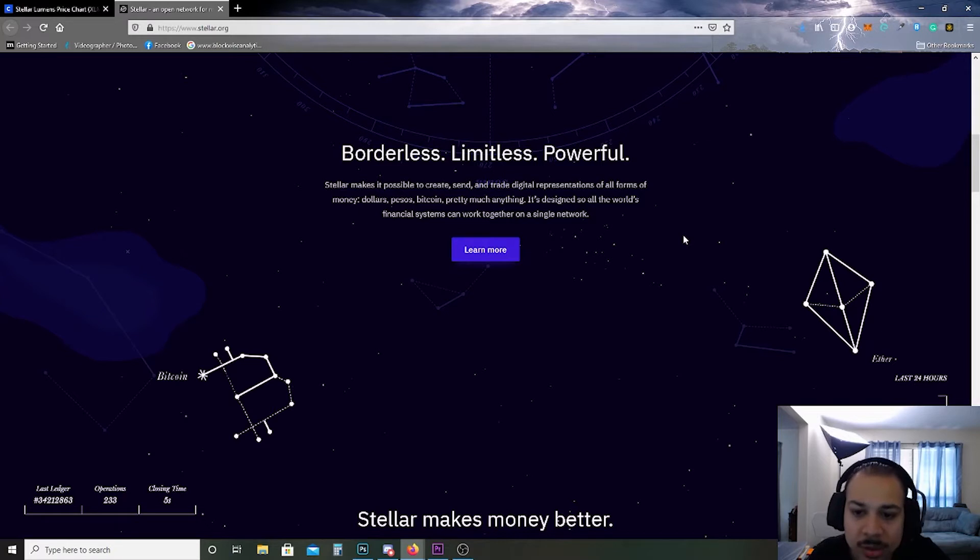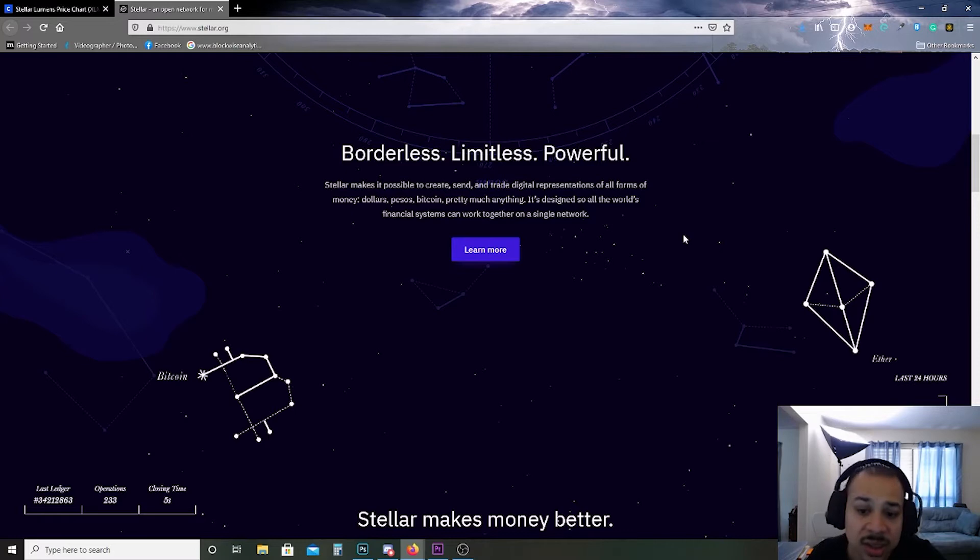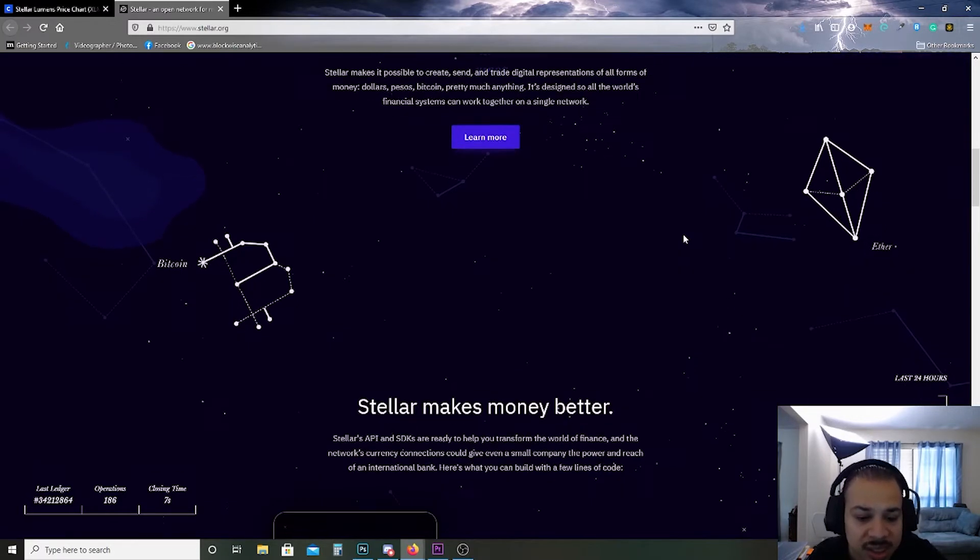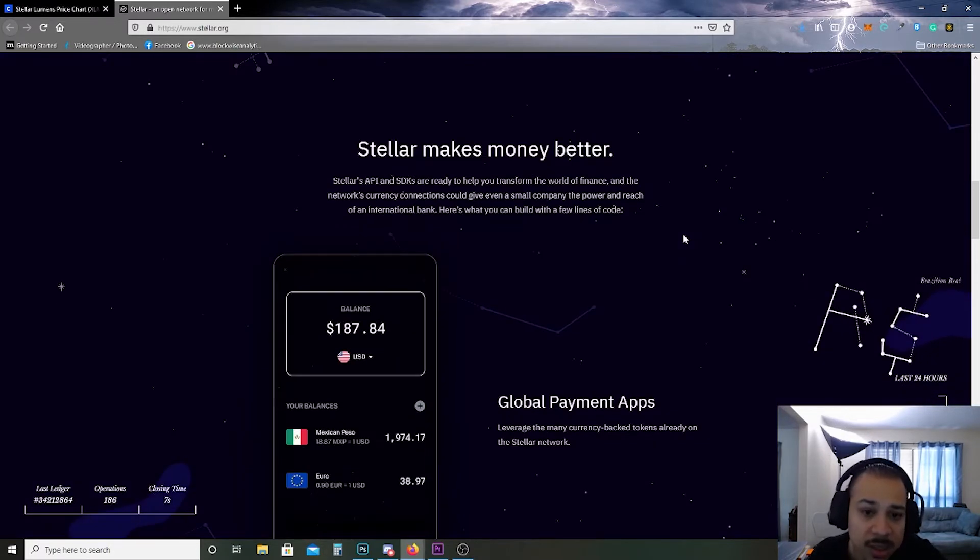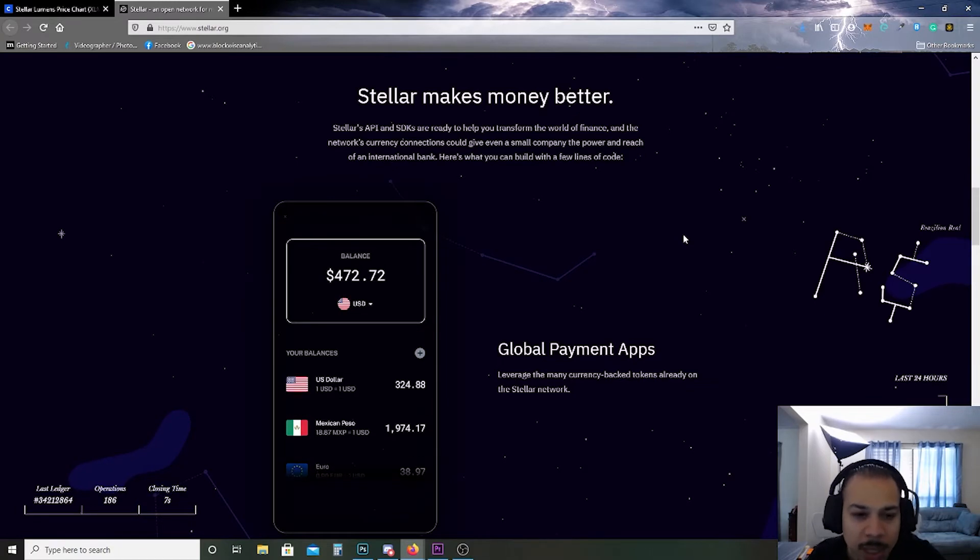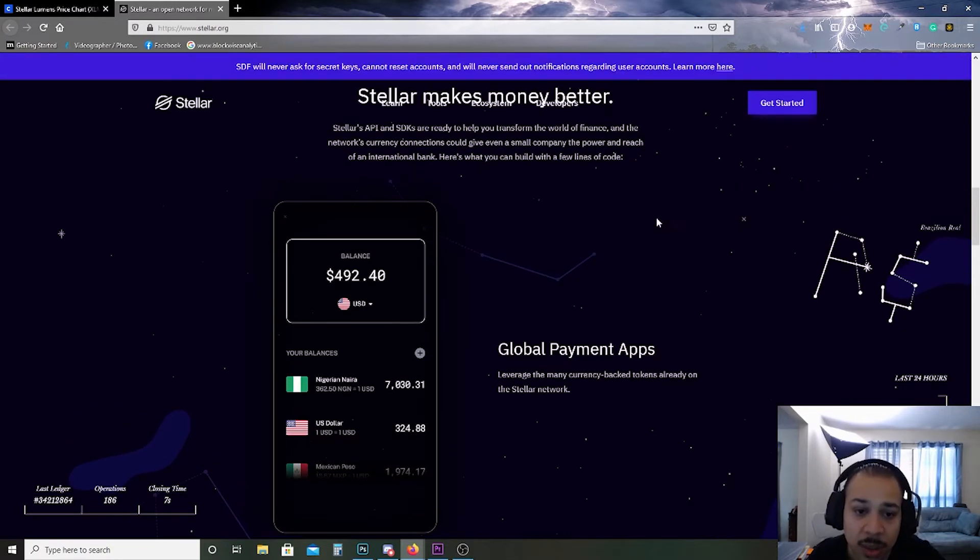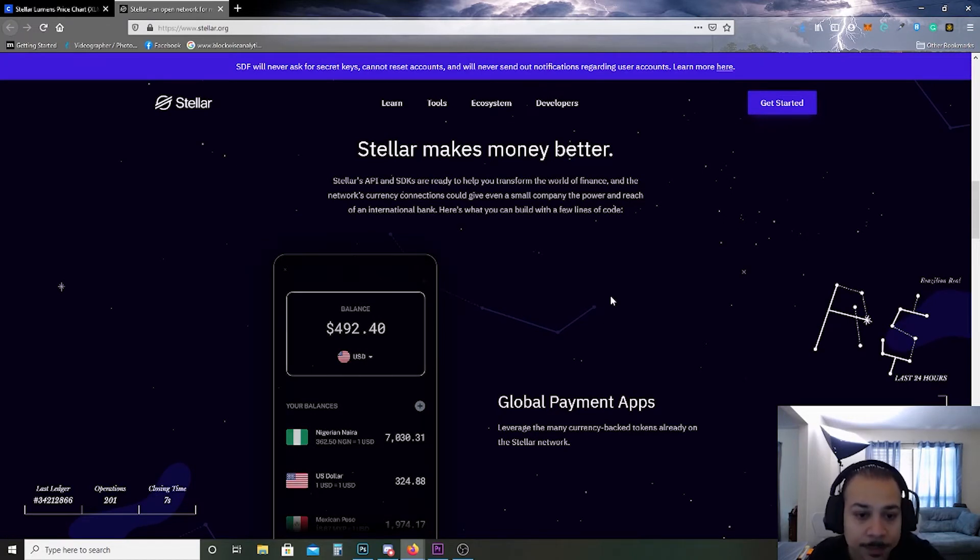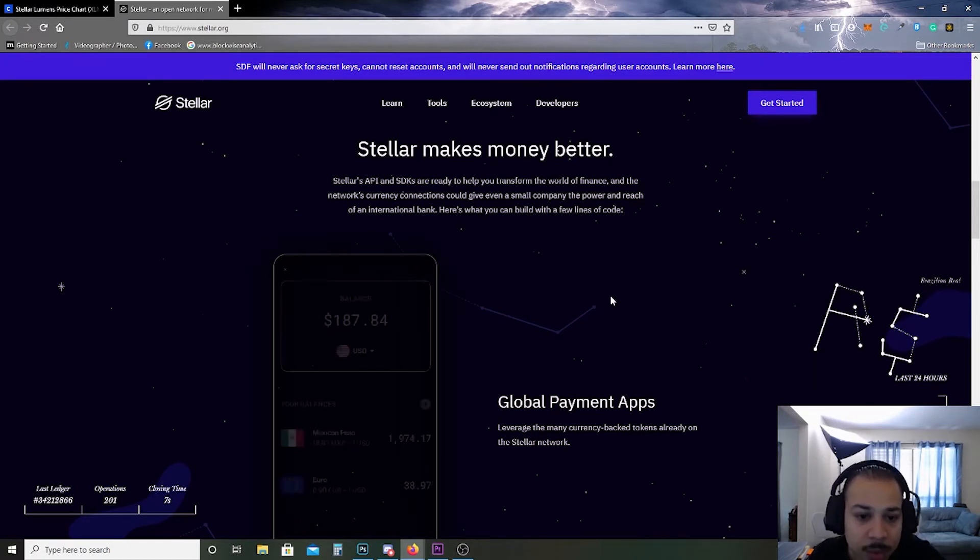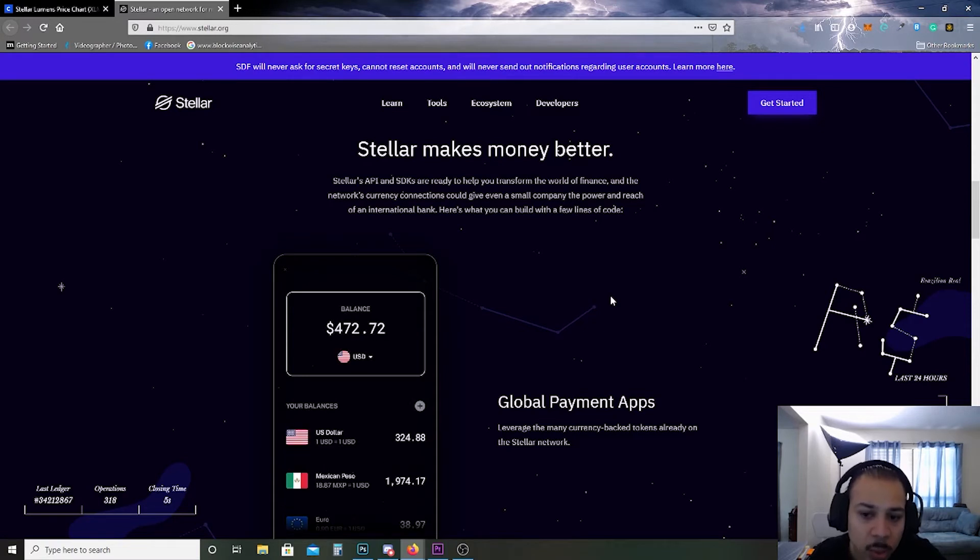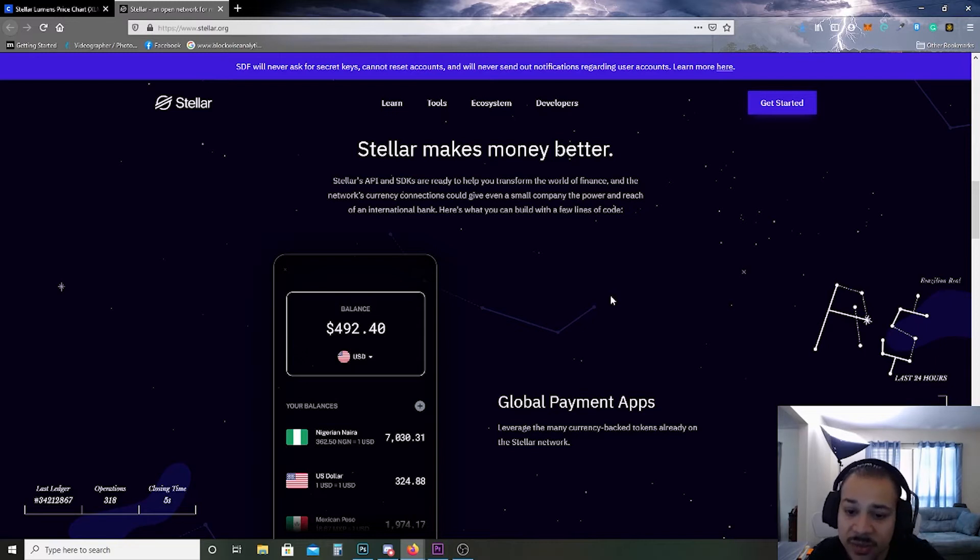Stellar makes it possible to create, send, and trade digital representations of all forms of money - dollars, pesos, bitcoin, pretty much anything. It's designed so all the world's financial systems can work together on a single network. Stellar makes money better. Stellar's API and SDK, software development kit if you all didn't know that, are ready to help you transform the world of finance and the network's current connections could give even a small company the power and reach of an international bank.